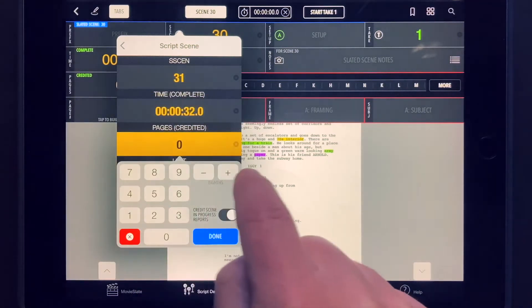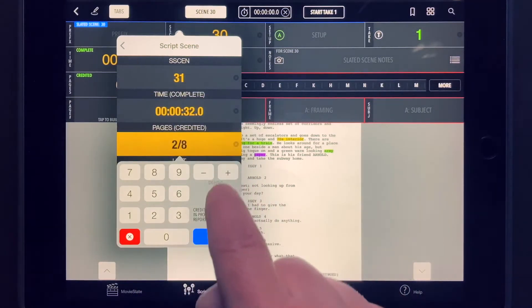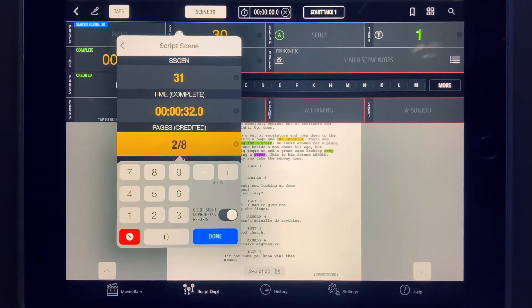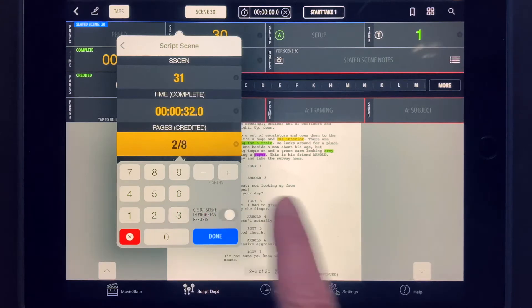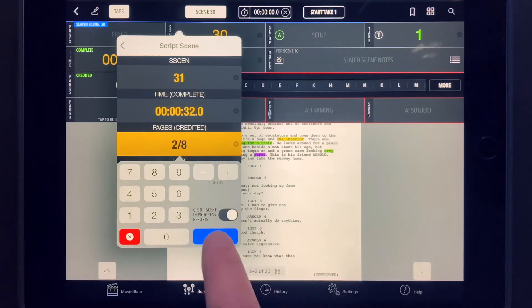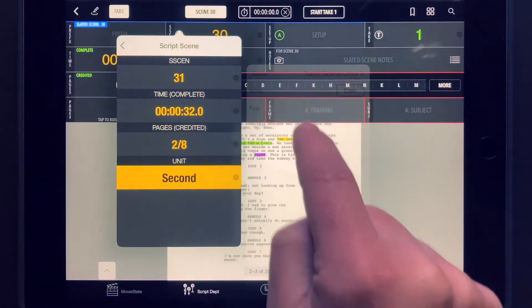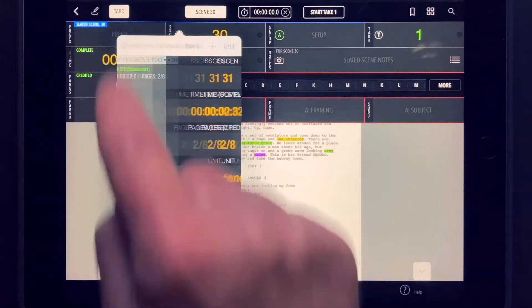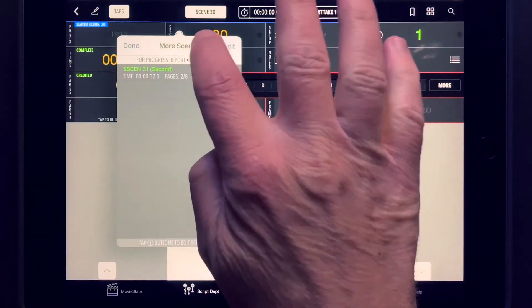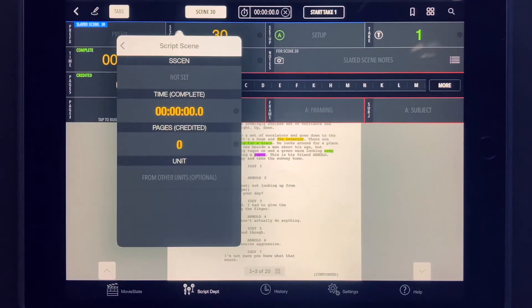To choose whether to credit the additional scenes in your progress report, tap the Pages field, then enable or disable the Credit Scene and Progress Reports switch. Each additionally shot scene has its own unique credit scene and unit values.